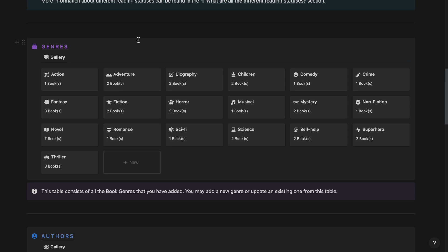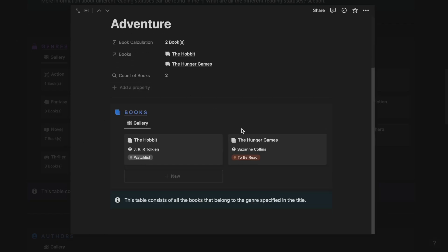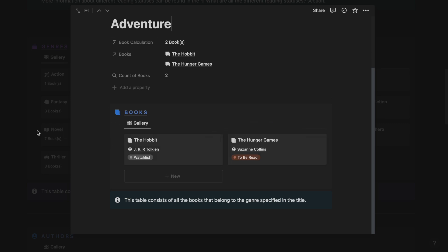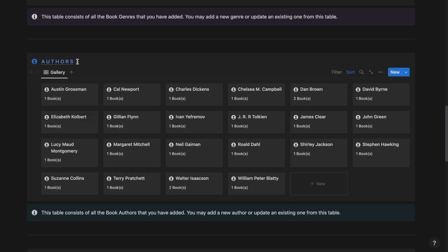Next off we have the genres section. From here you can add a new genre, update or remove a genre based on your preference. If I go ahead and click on the adventure genre, I should be able to see all the books in my book tracker that come under the adventure genre — in this case The Hobbit and The Hunger Games.